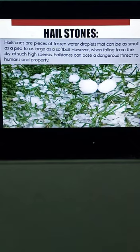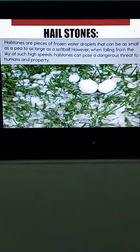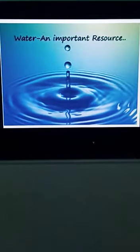When falling from the sky at such high speeds, hailstones can pose a dangerous threat to humans and property. They are very heavy, and when they fall down they can injure humans or damage property.